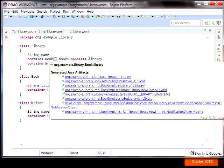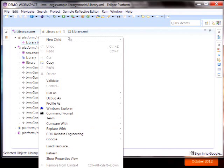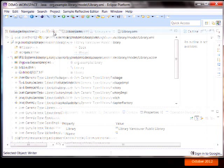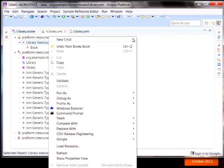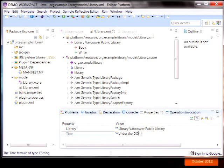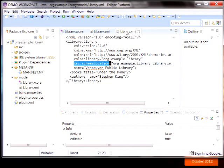So if we go back to our library instance now, because we've defined these containment references, we can create a book. And we can create an author, a writer, in the author's relationship. And those things have properties. So the book's title I can call Under the Dome. And I'll make the writer be Stephen King. And you can see how this containment relationship is represented in the physical nesting in the XML. The book instances are nested within the library instance.